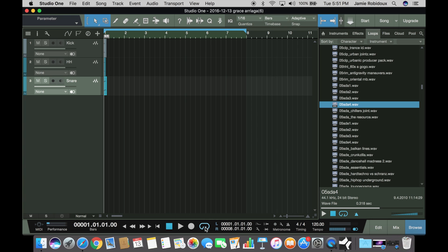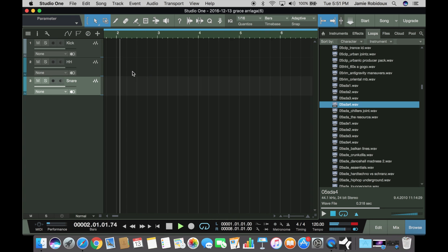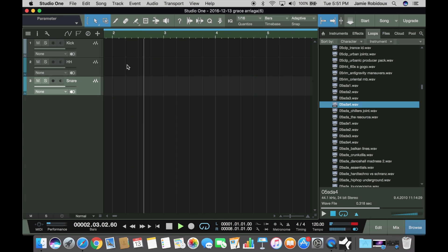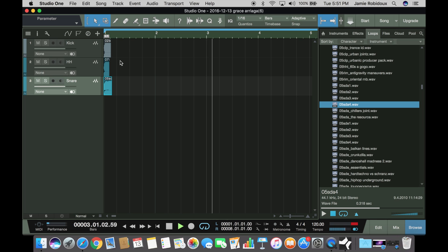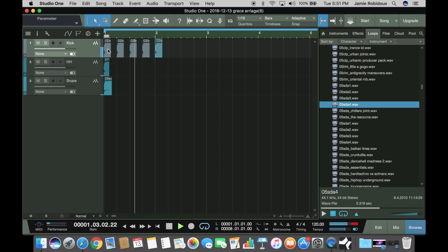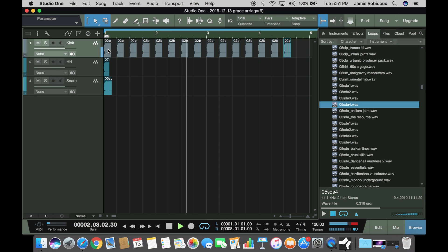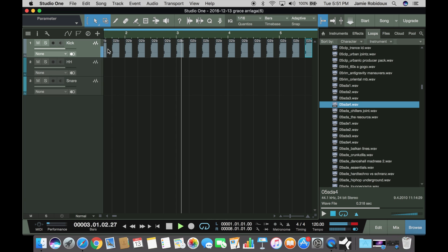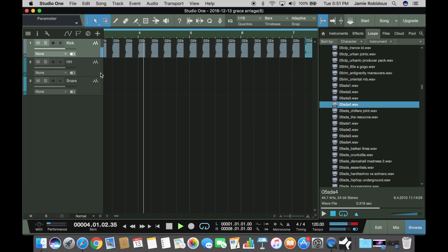And then pretty much basically all you gotta do is hit the loop and it'll loop everything. Zoom in and find out whatever beat it's on, it's gonna repeat. And you just select the one you want and you can pretty much do four on the floor.